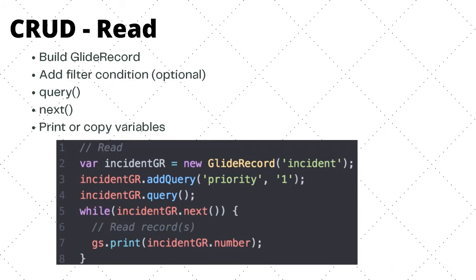Moving to read. On the bottom, I have some code that queries the incident table and shows all priority one incidents. Within the loop, we are simply printing the incident number (incidentGR.number) to the screen. Again, for this to happen, we have to go through certain steps. First, we will build a GlideRecord.